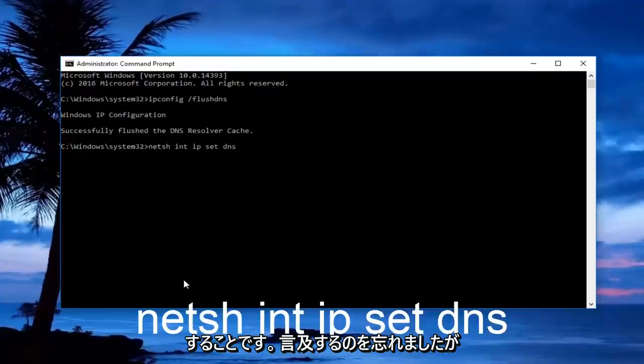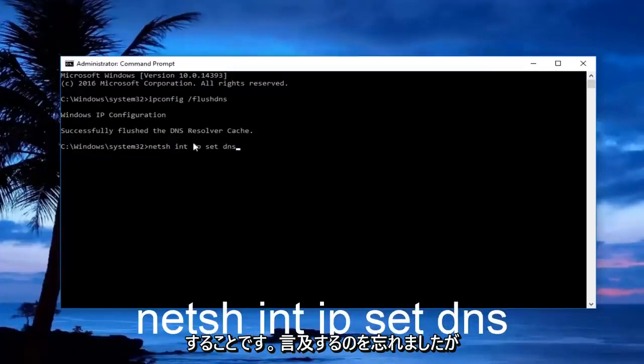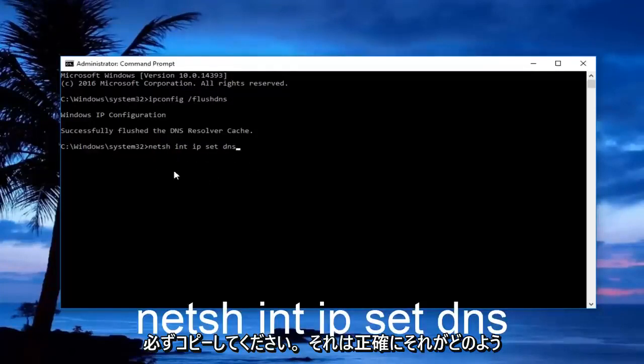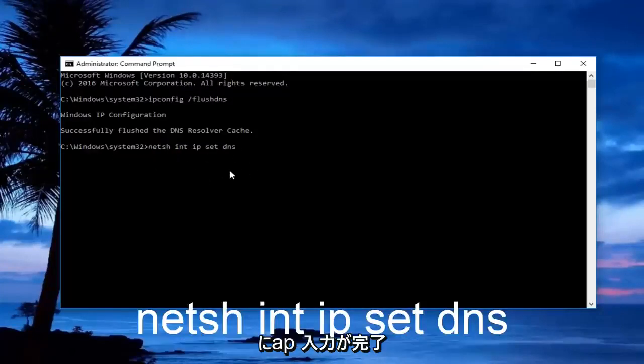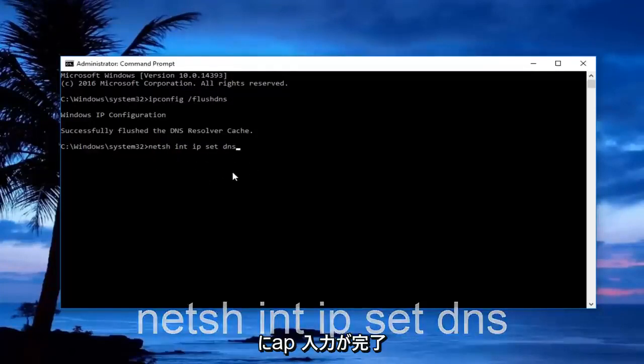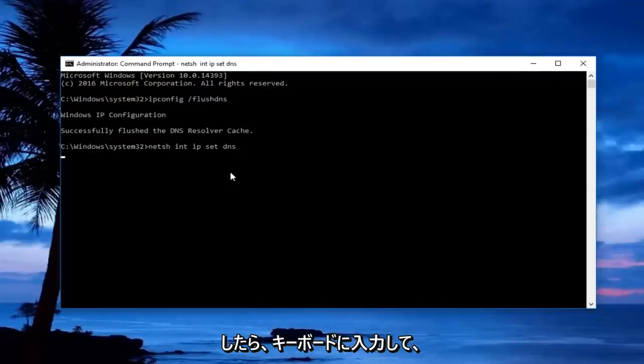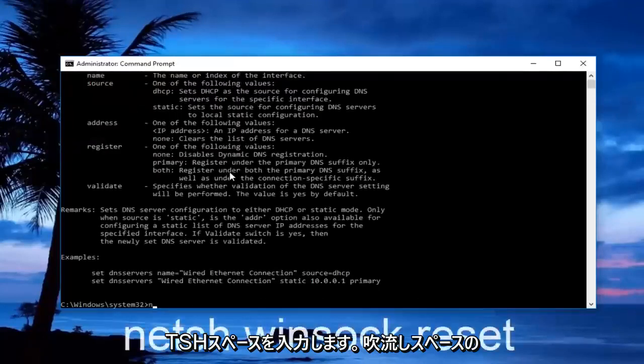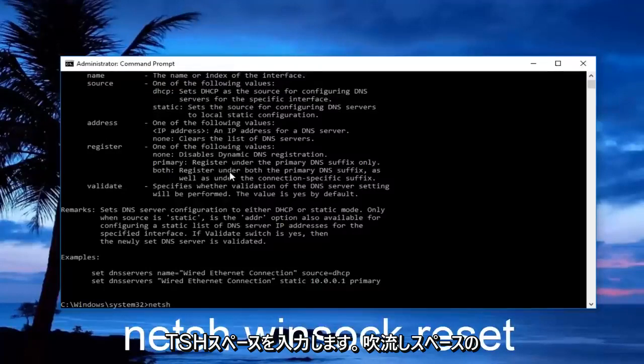I forgot to mention it, but there should be a space between set and dns. So just make sure you copy it exactly how it appears on my screen. Once you're done typing that in, hit enter on your keyboard. Now you want to type in netsh space winsock space reset.